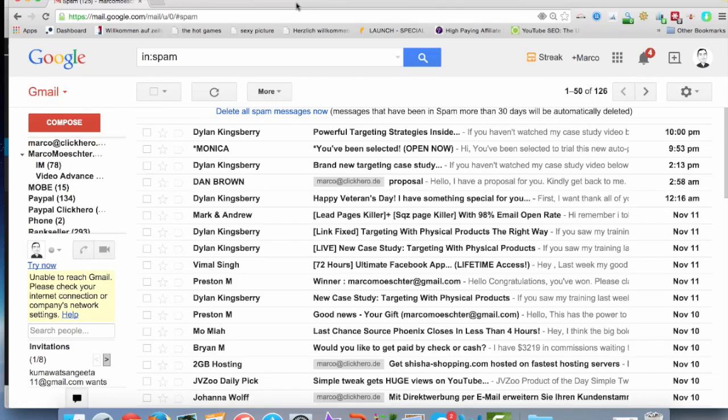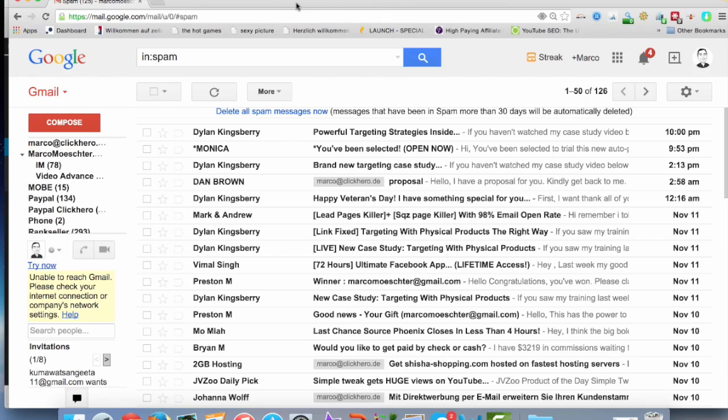Hey, it's me again, Marco Meshta from Smart Brain Academy. Today I want to show you a little issue. I had this problem in the past a lot, and some of my customers had this problem as well. The problem is emails and the spam folder.